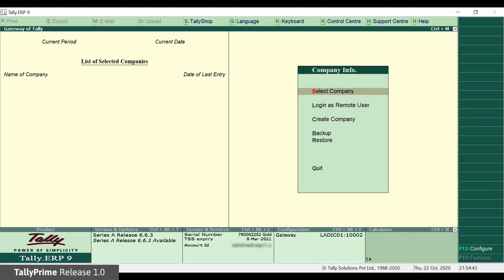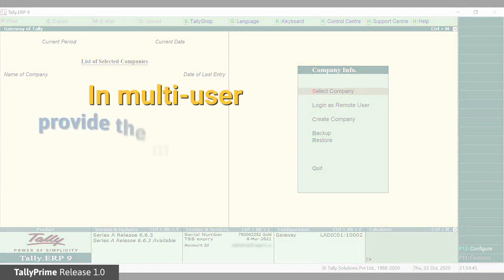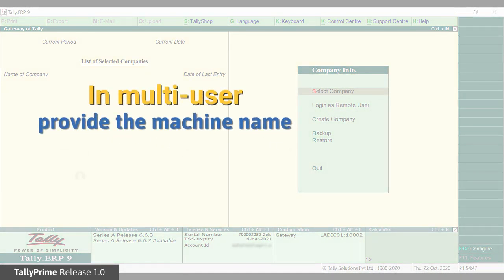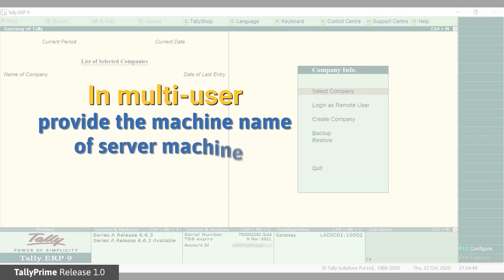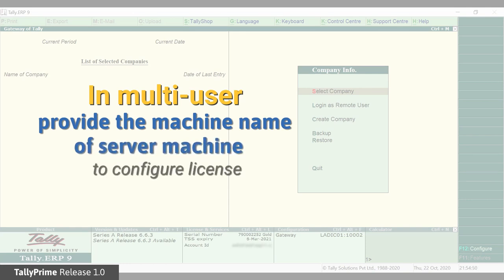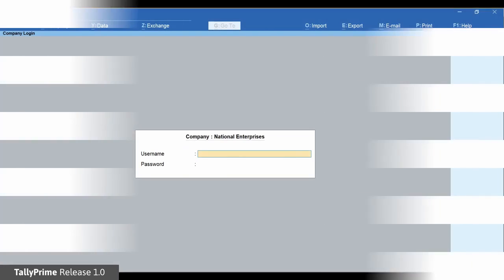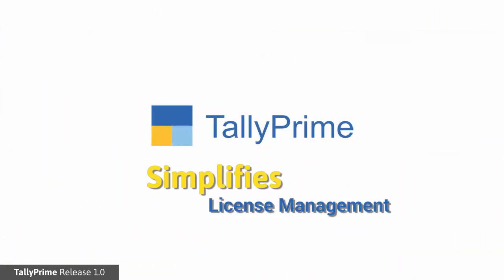If you are a multi-user and you want to configure your Tally ERP9 from a different machine, you can provide the machine name and port of the server machine where the Tally Prime Gateway Server is running. We have simplified the licensing process of Tally Prime by enabling you to use the existing license in a few simple steps.